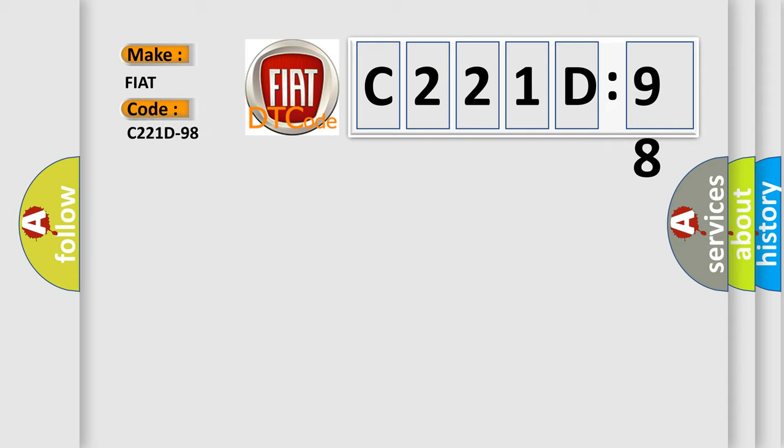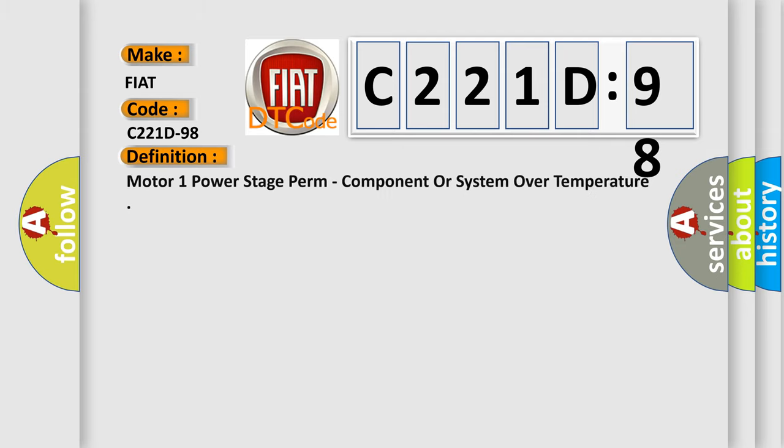FIAT car manufacturers. The basic definition is motor one power stage perm, component or system over temperature.